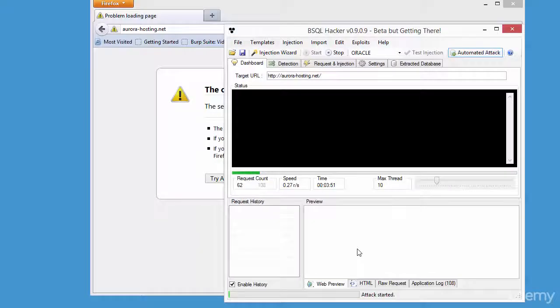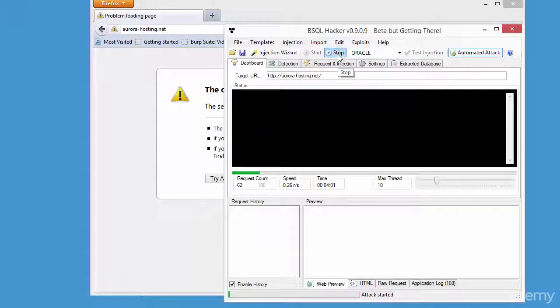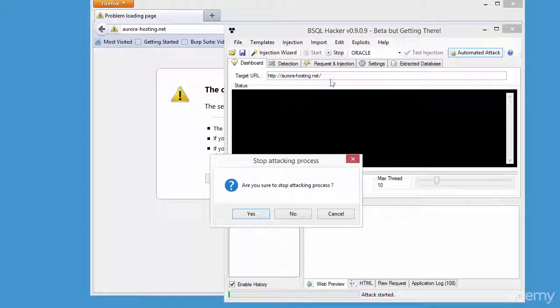Now go ahead and download and install bsql on Windows — it's freeware. Now click stop in the bsql tool, then click yes to end the bsql tool. Thank you.